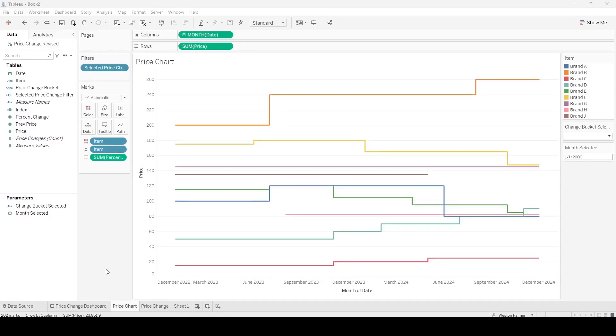This is a quick video about copying and pasting worksheets, moving them, and some of the issues that you may run into. We're going to assume that we have a data source that I used to create this dashboard here, or these worksheets. I've been playing with them, I like what I have, and I actually want to replace the ones in an existing dashboard or another worksheet.